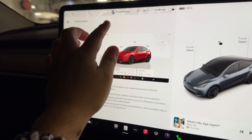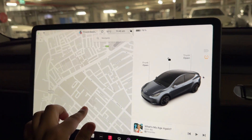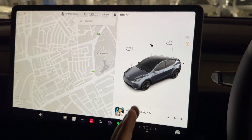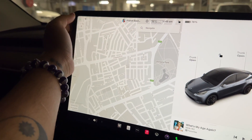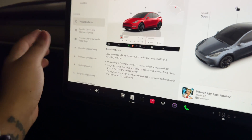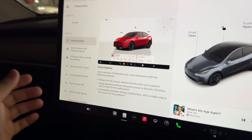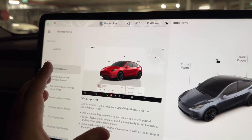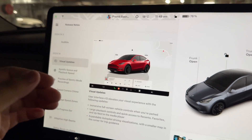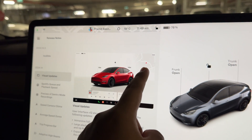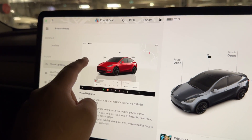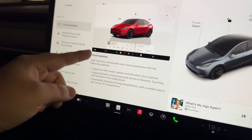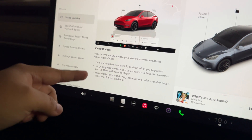Currently the map takes up the majority of the screen with the car interface on the right side. With this new release, similar to the Tesla Cybertruck, the car interface is going to take the majority of the screen and the map will be in a corner — I think for Australia it'll be on the left side corner, but we can check after the update.